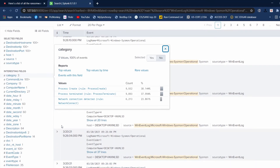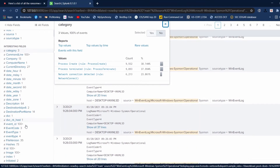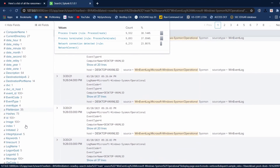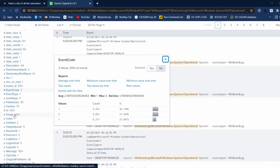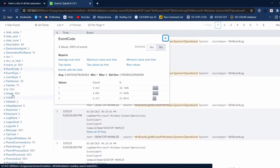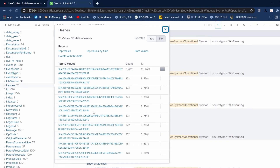These are our Sysmon event categories: process create and network connections. We also have event codes — event code one, three, and five — and hashes. Sysmon creates a hash for all the processes.